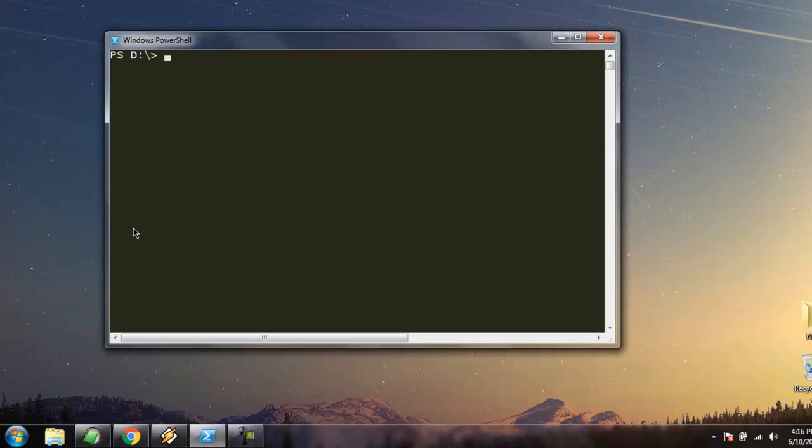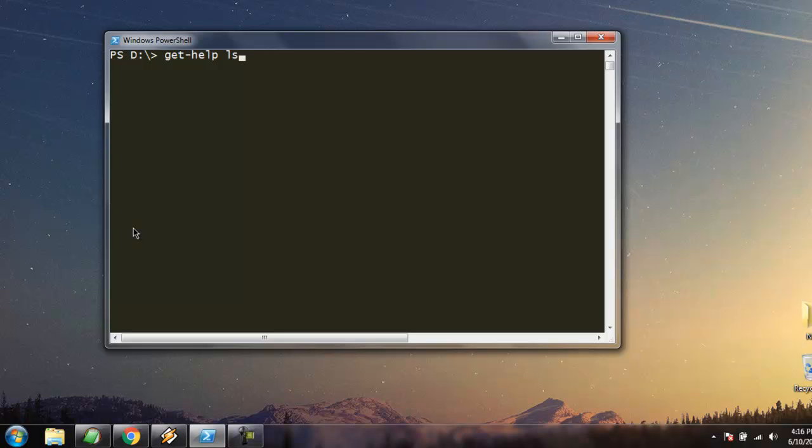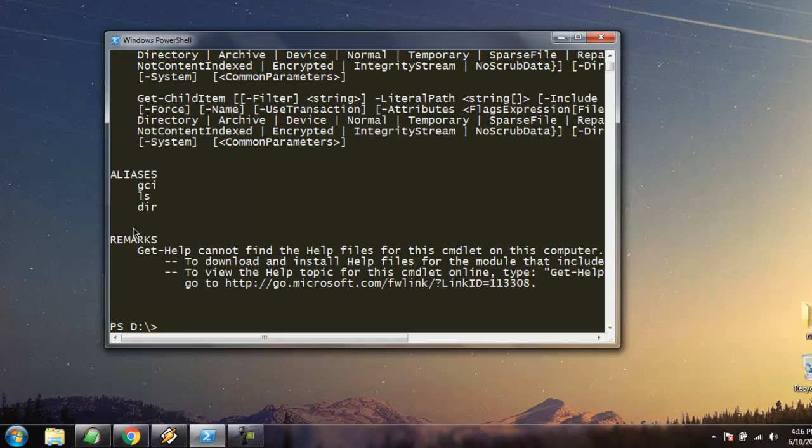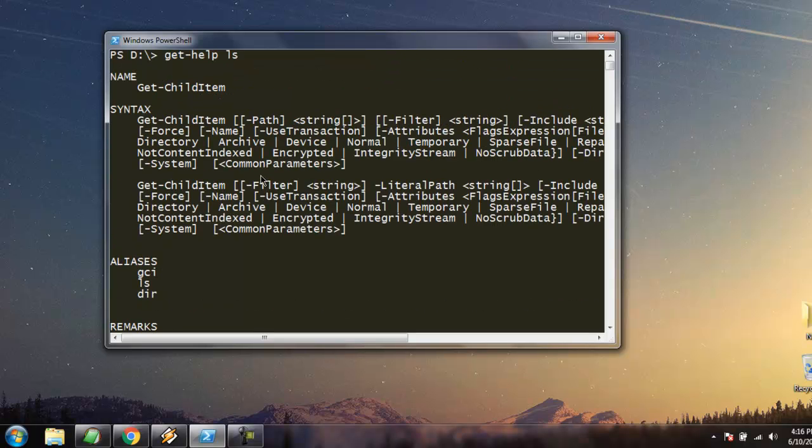The first command we're going to look at is get-help. With this command you can ask for any specific reference for a command. For example, if you're not aware of the ls command, type in get-help ls, hit enter, and you'll get information about how to use this command.